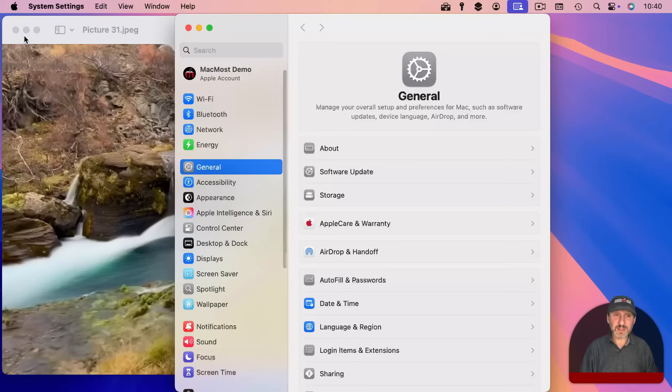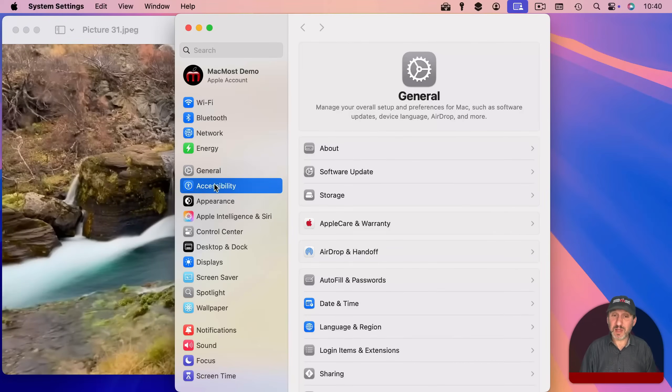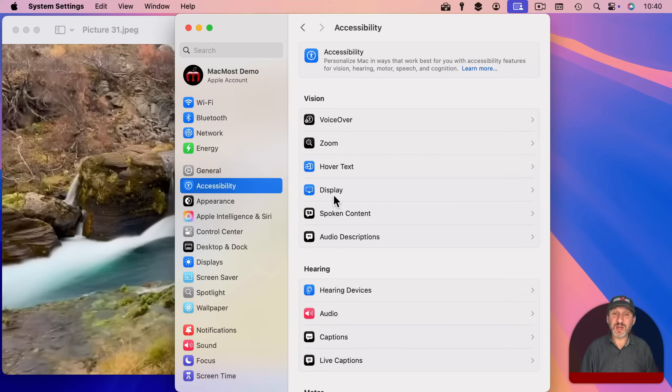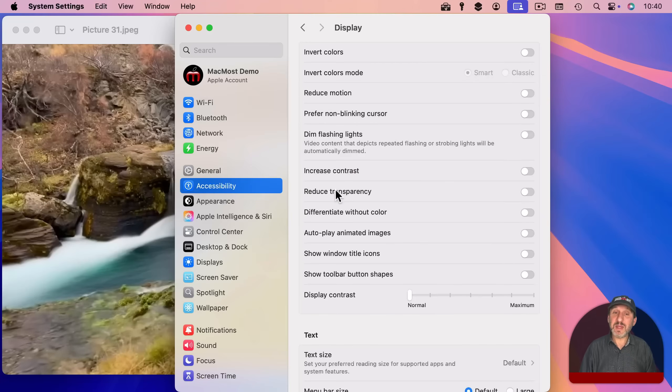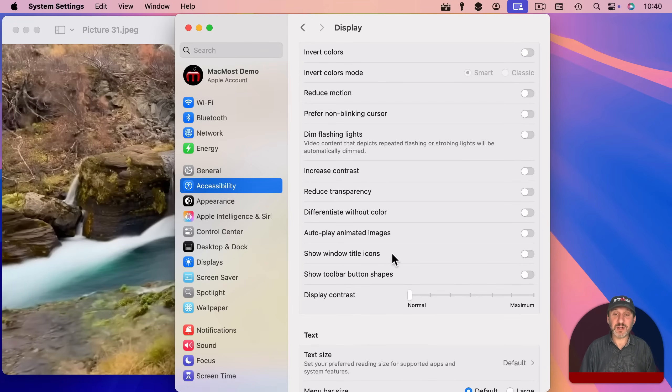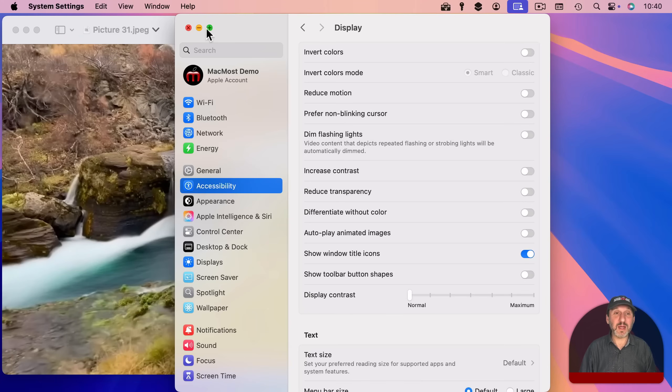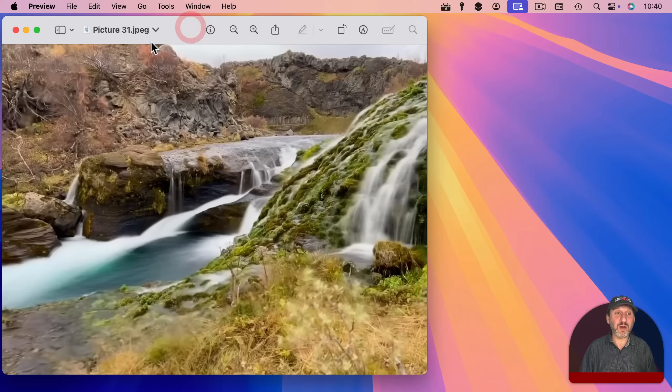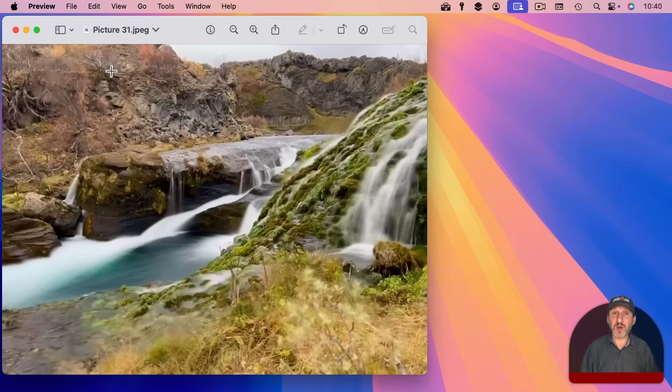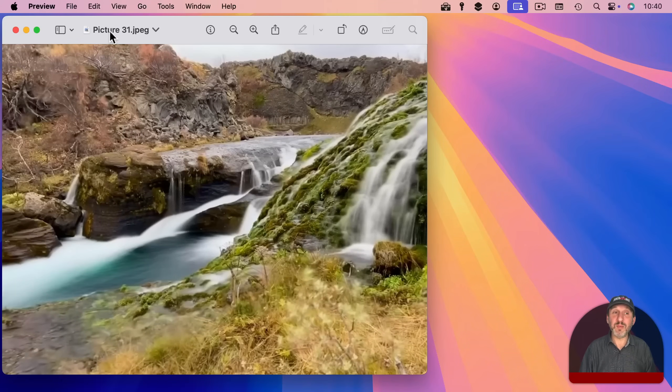Go into system settings and then it's actually in accessibility under display and then here you're going to find a show window title icons option. So they're not calling it proxy icons here but that's what they are. Turn this on and you'll see the proxy icon appear there. It's now just always there automatically, not just when you move the pointer there.